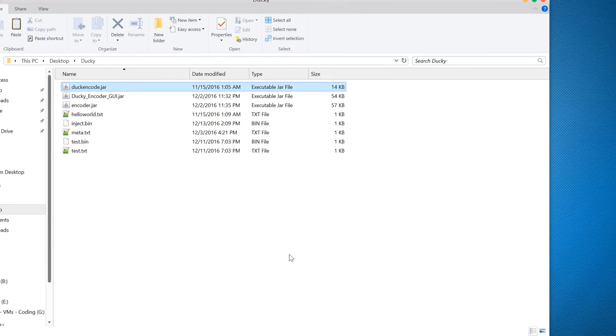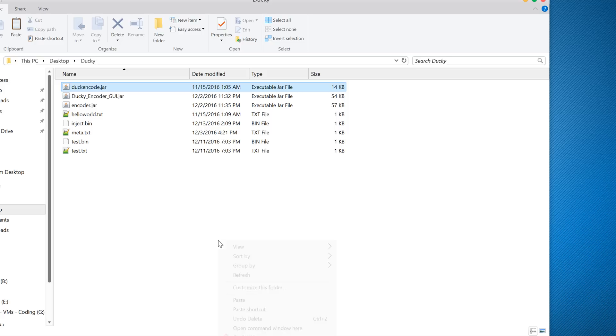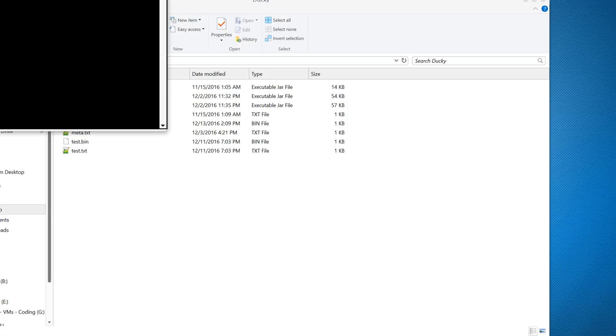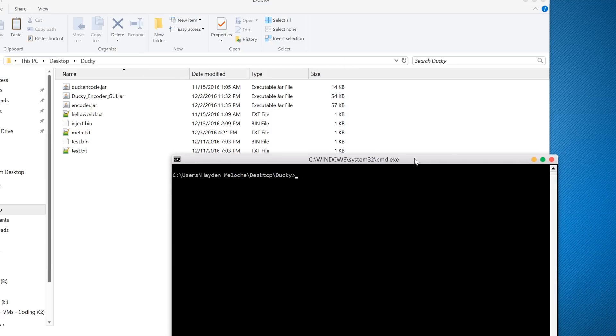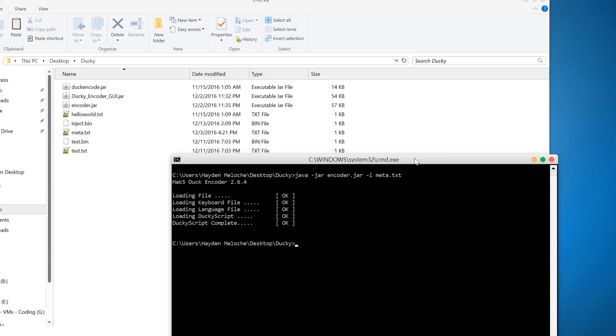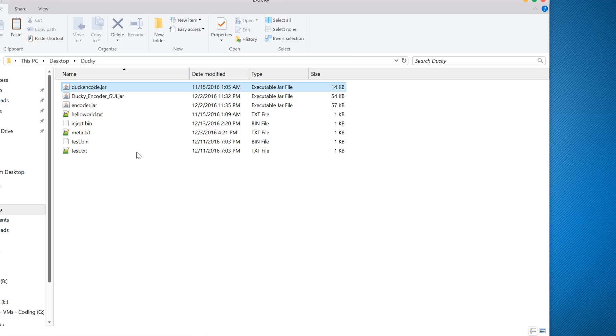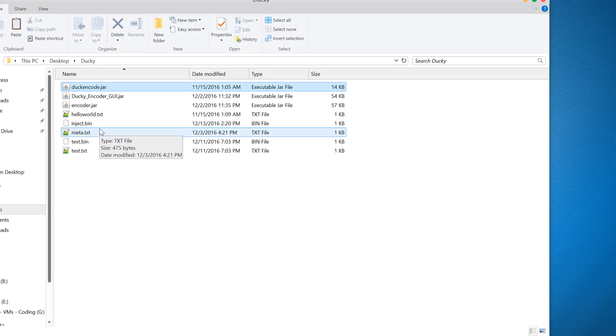To do that, make sure you have the encoder.jar file for ducky. If you have ducky, you probably know how to do this, but basically in command window: java -jar encoder.jar. Hit enter. There you go, it runs, it's perfectly good. So now we have this inject.bin file that we can put on the ducky. So now all I have to do is copy this file to the ducky and then I'm good to go.